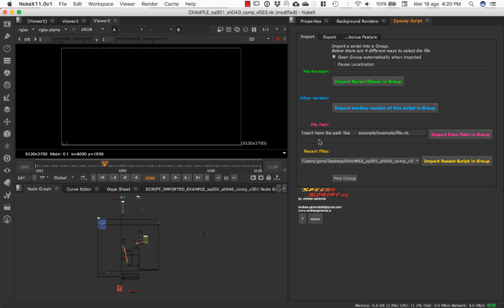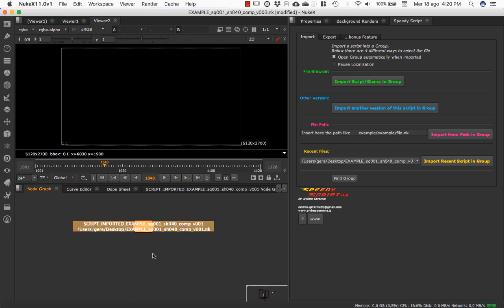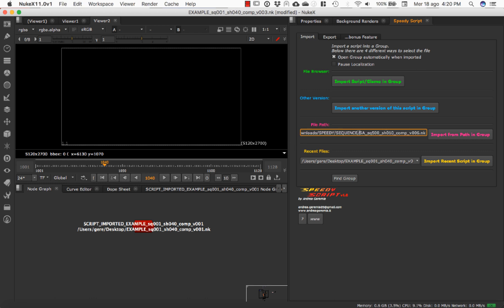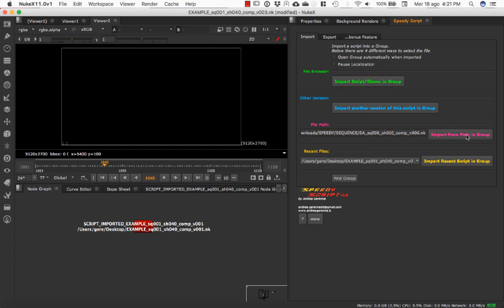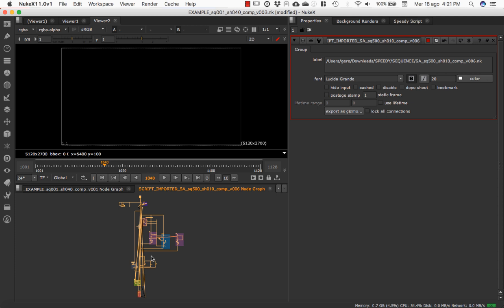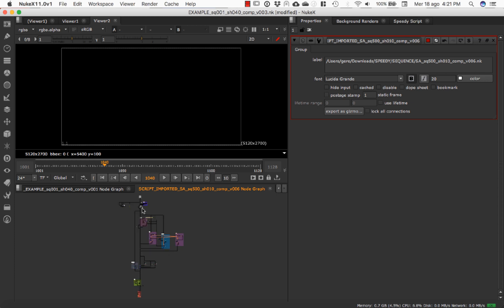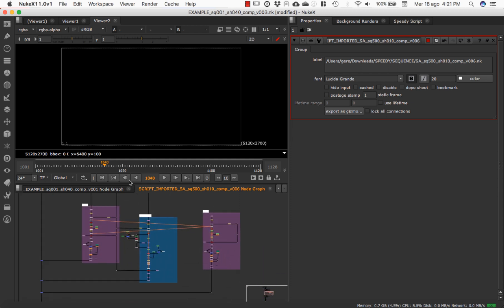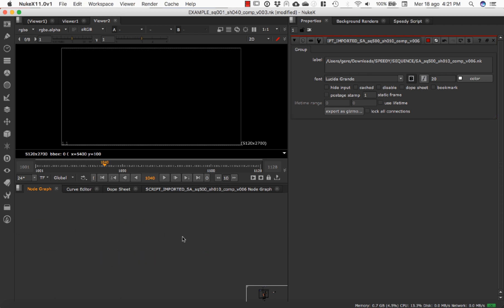We can also import more than one script at the same time. We have one script here, and we can watch the file path — this is the path of my script. I just need to click here, select this option, and we can see the script has been imported. I can control-enter to go inside the script, copy, and paste. Then I can just delete the groups.